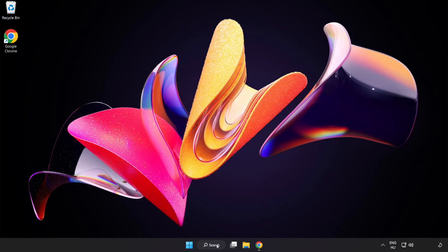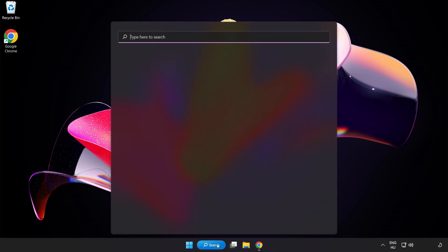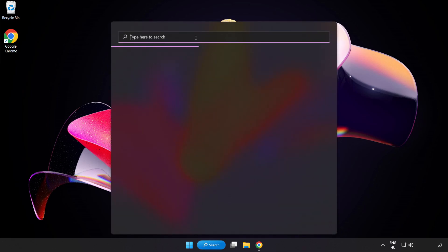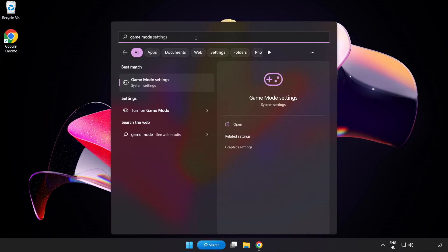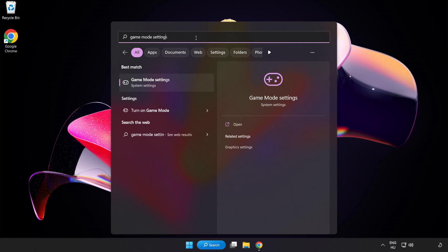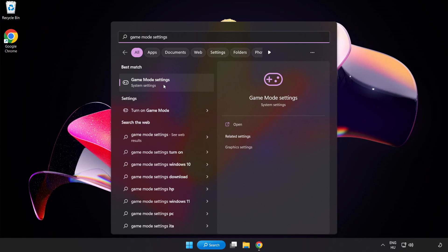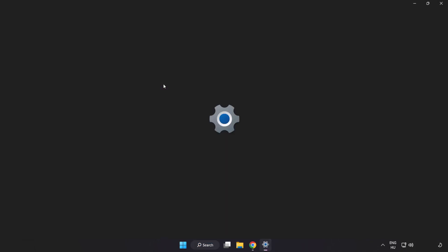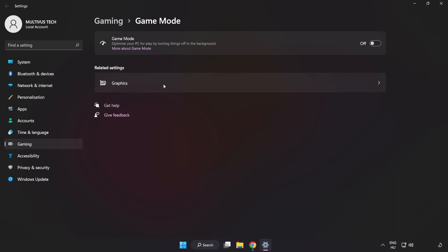Click the search bar and type Game Mode Settings. Click Game Mode Settings, turn on Game Mode, and click Gaming.